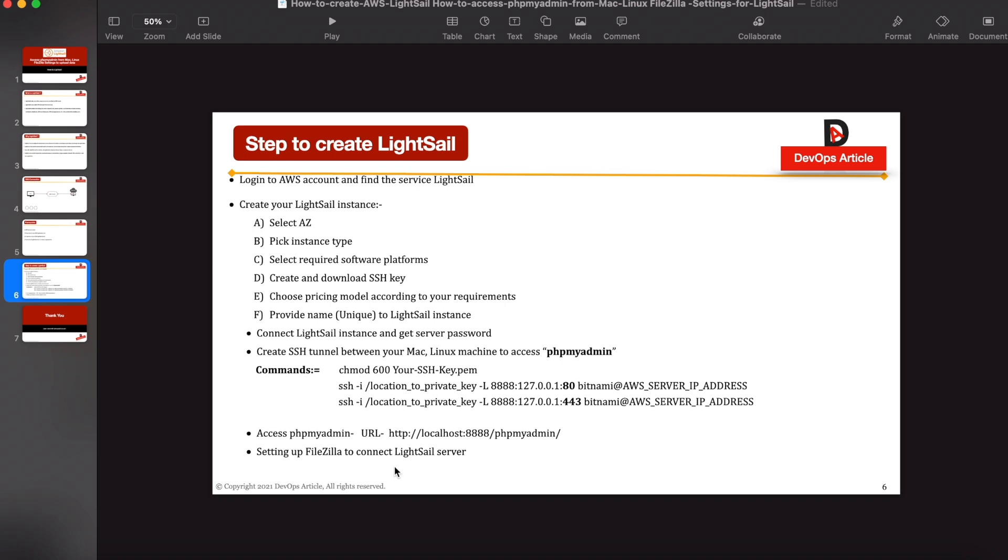So we have covered all these steps and this way you can easily create your LightSail instance, log into your phpMyAdmin, connect to your FileZilla to upload and download your documents for your website. So we will see in next video. Till then. Thank you.